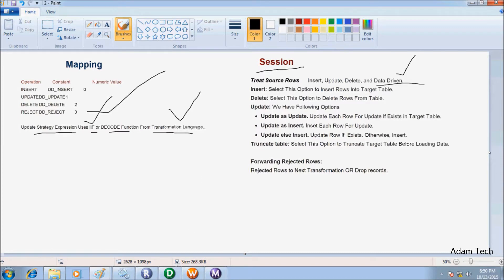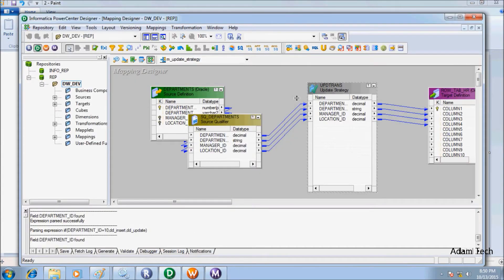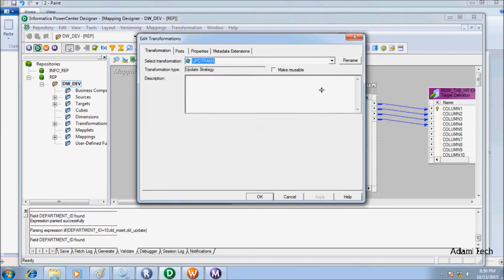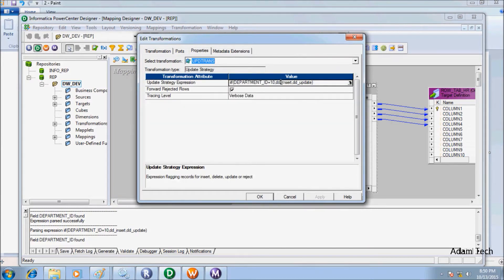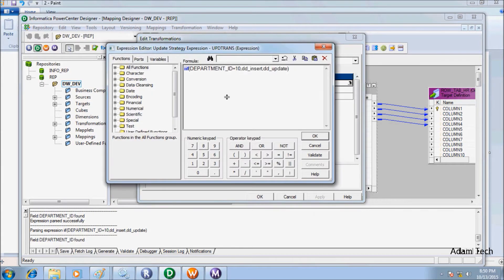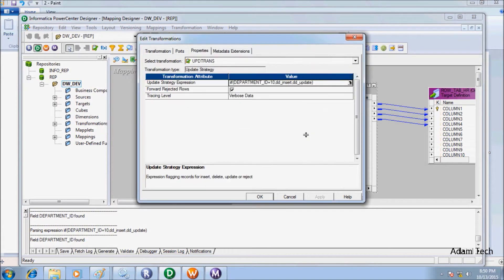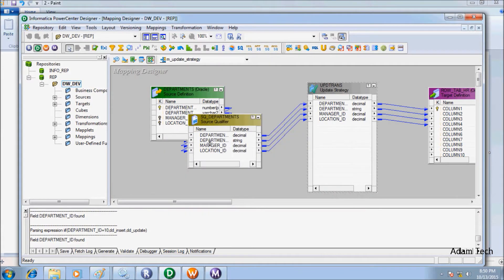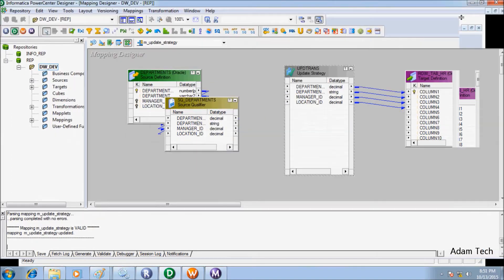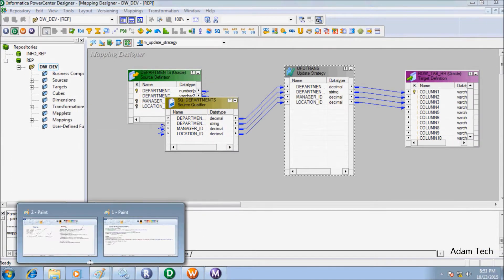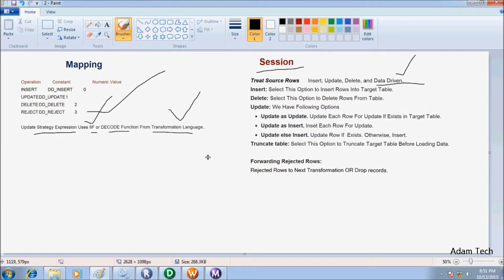In the mapping, if department ID equals 10, that record will go for DD insert; otherwise it will go for update. First I am going to talk about treating the source row as insert.